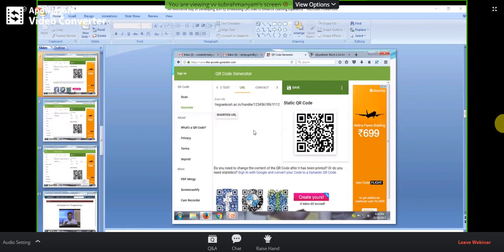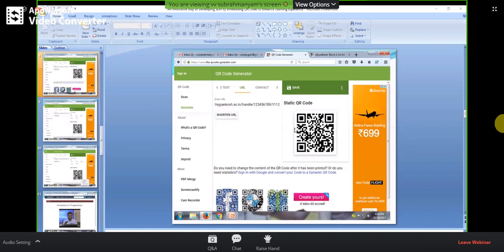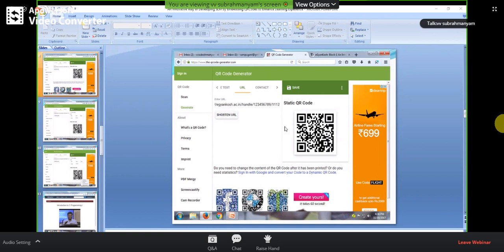What you have to do is copy the URL — whatever you want to share — then copy that URL and place it in the text box. Earlier, there will be a static QR code by default existing on the web page. Once you place the URL in the text box, the pattern on the right side will change. That means you have automatically generated the QR code for the text that you placed in the text box.